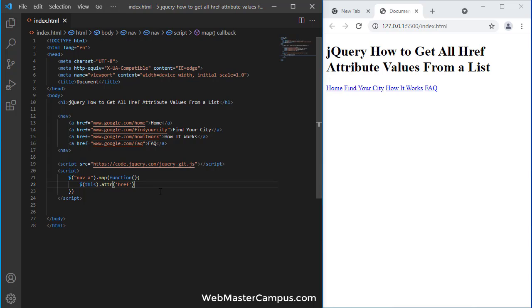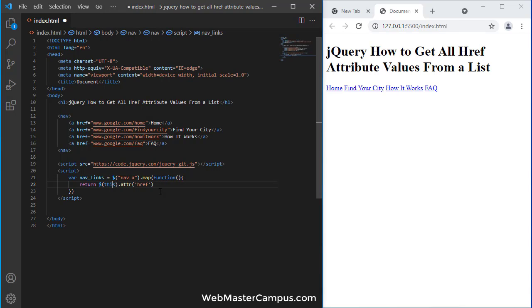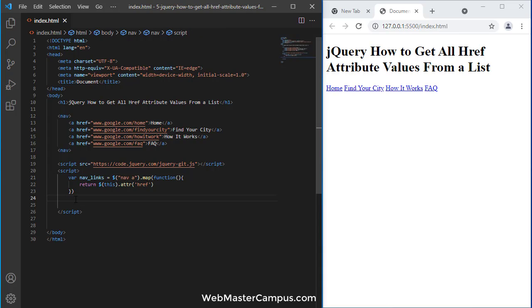We need to return this value, and this will return a new array, so we need a placeholder or variable to store all the links. This is the code we can use to get all the links available, returned in the form of an array.